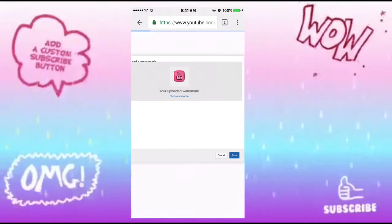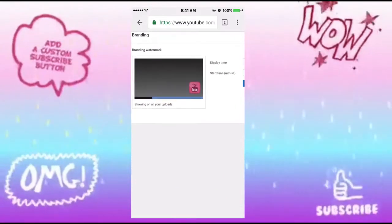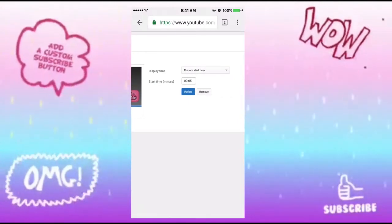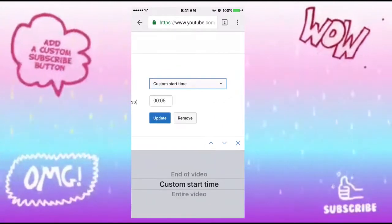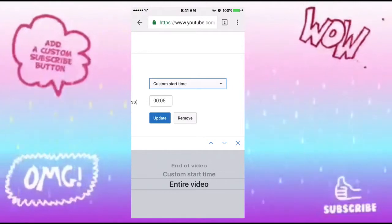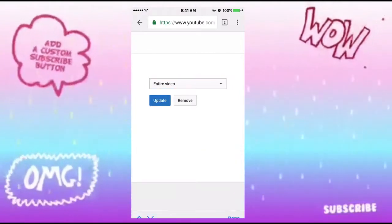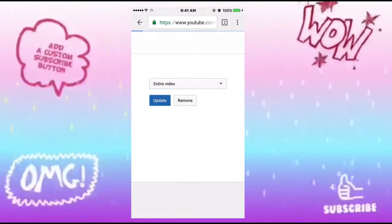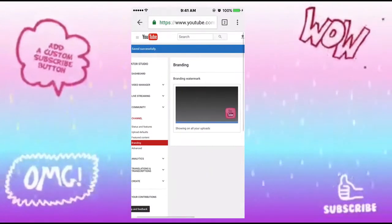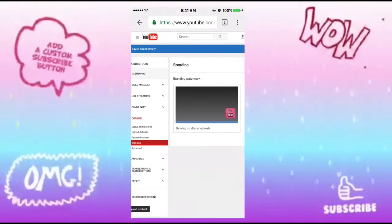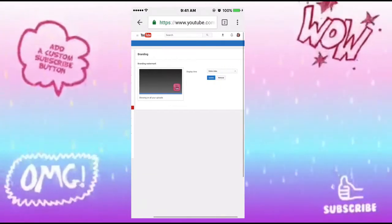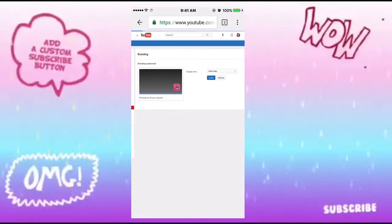Save that, and then you'll have a few options on the right side — your custom start time. You can do it at the end of your video, customize it, or set it for the entire video. I'm going to do entire video, then update that. Once it's been updated, you'll see at the top left that your changes have been saved successfully.